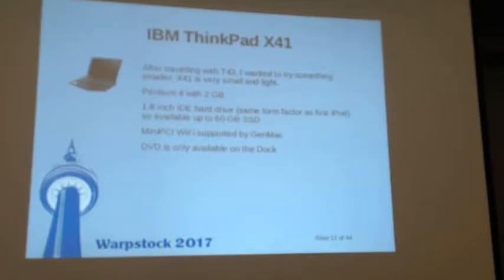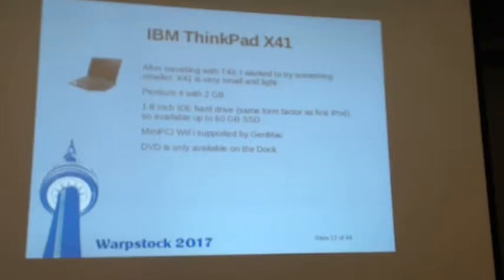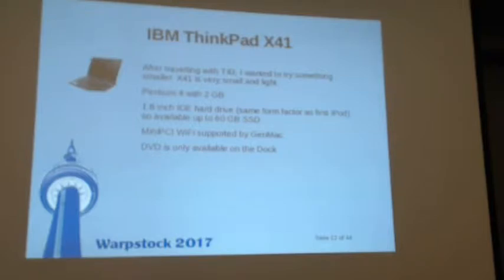The X41 I got as an experiment. I was really getting tired of lugging a heavy laptop, and this one did pretty much everything the T43 did but in a much smaller size — about 2.7 pounds with a small battery. In the terribly small airline seats, this one fits with a little room left over. The problem was the 1.8-inch IDE hard drive, which was the same as an iPod. So I got SSDs made for iPods and put them in there, and it works. A DVD is only available in a dock, but it has USB 2.0.